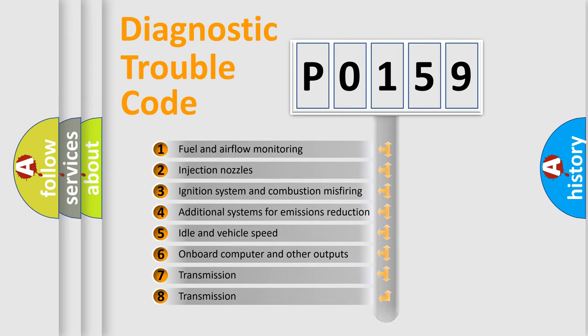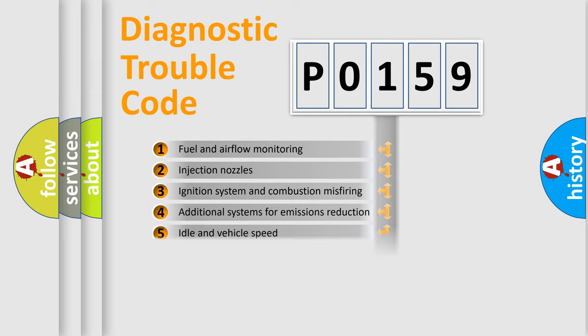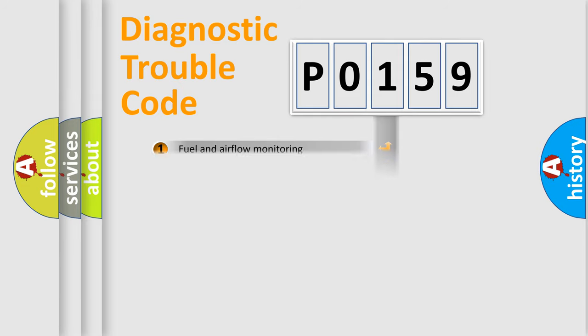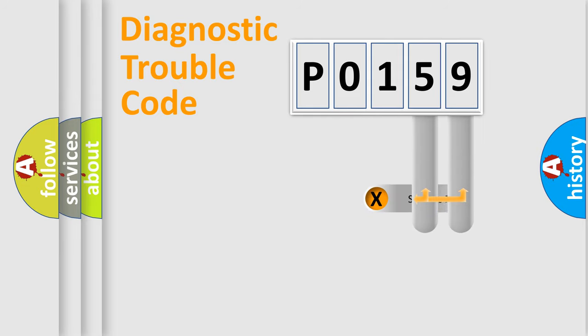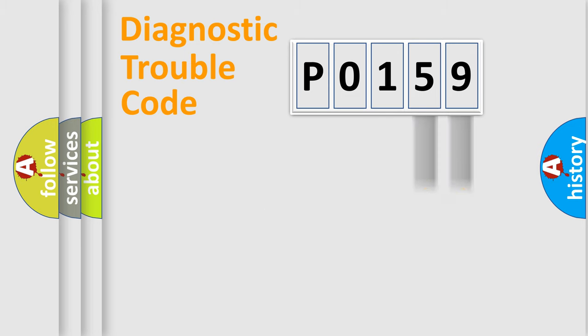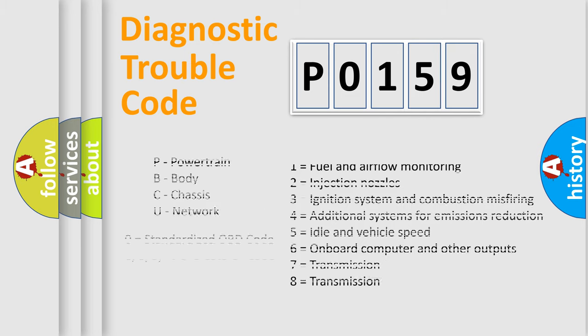The distribution shown is valid only for the standardized DTC code. Only the last two characters define the specific fault of the group. Let's not forget that such a division is valid only if the other character code is expressed by the number zero.